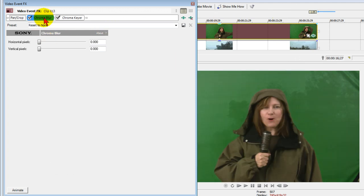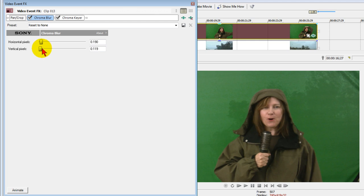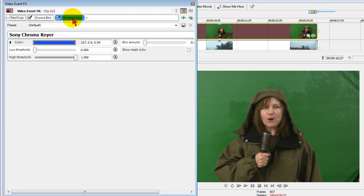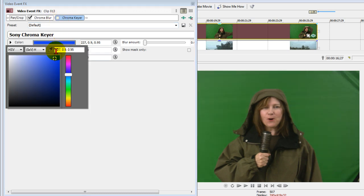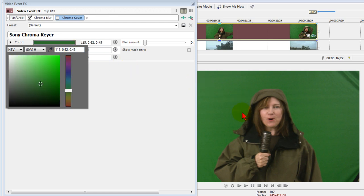On the Chroma Blur, we make sure that's selected and push that up somewhere between 166 and 190. Once we have that, we select our Chroma Keyer, and just like we did before, we want to uncheck the Chroma Keyer. We want to select the color. We take the eyedropper and come over and choose a little bit of the background color.